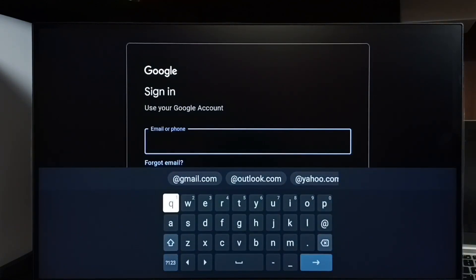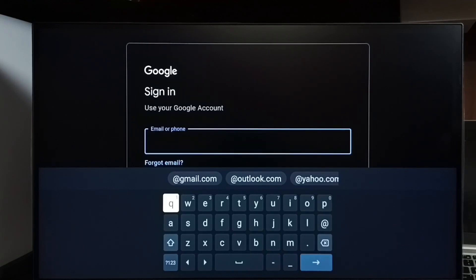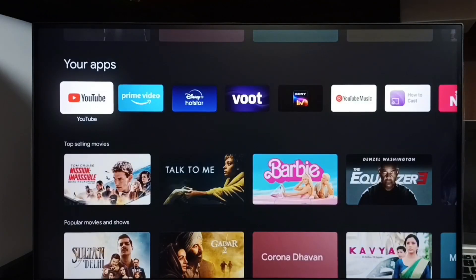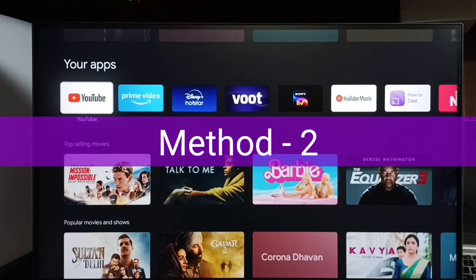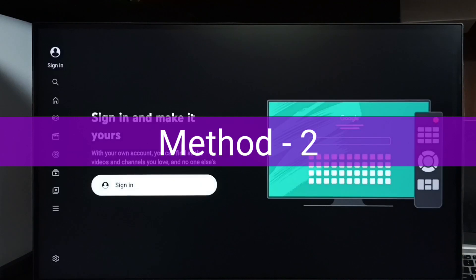See here we have to enter Gmail ID then password. This way we can sign into YouTube. This is method one. Let me go to method two. Method two: again open YouTube.